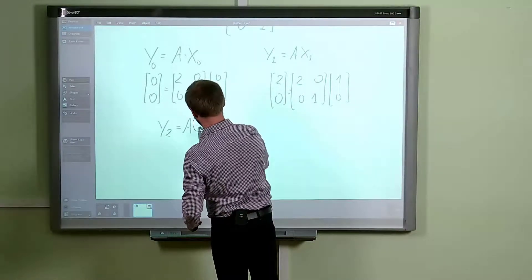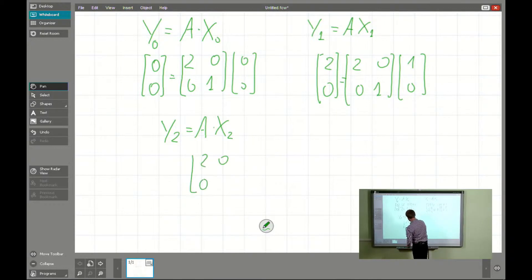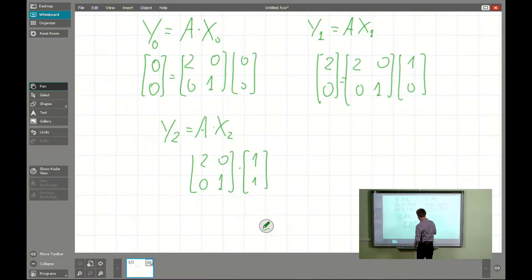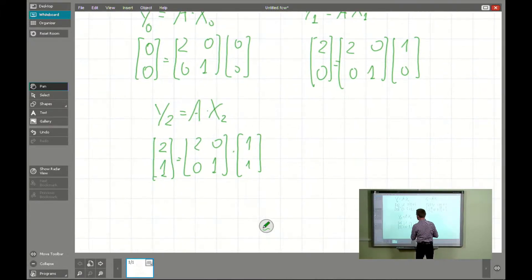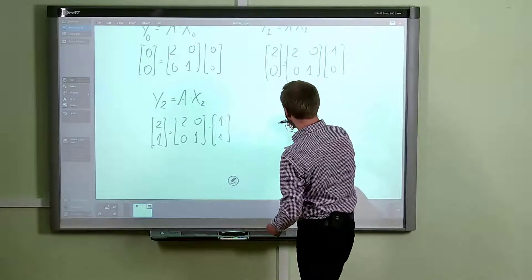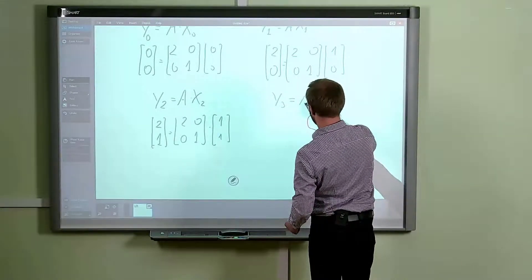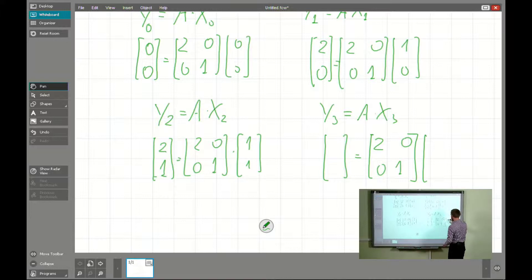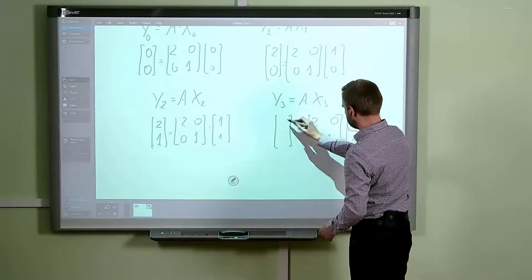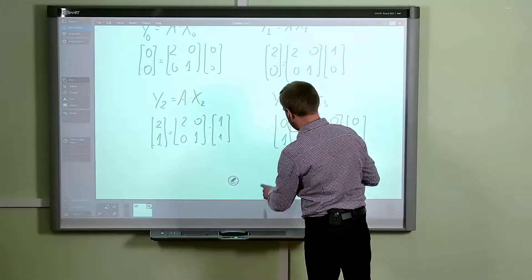For the second point x2 = (1,1), the matrix [2,0; 0,1] gives: 1×2 + 0 = 2 and 0 + 1×1 = 1, so y2 = (2,1). For the last point x3 = (0,1): 0×2 + 0 = 0 and 0 + 1×1 = 1, so y3 = (0,1).